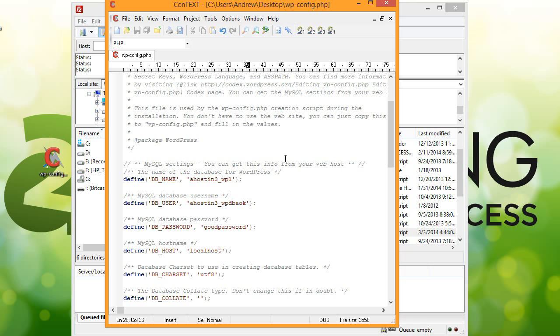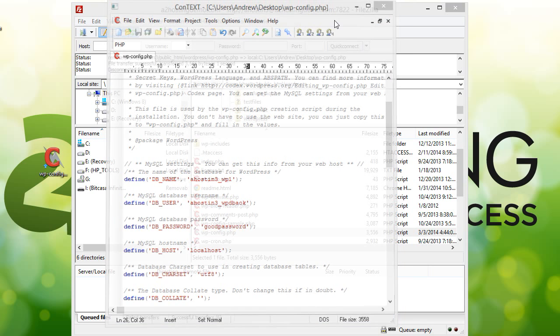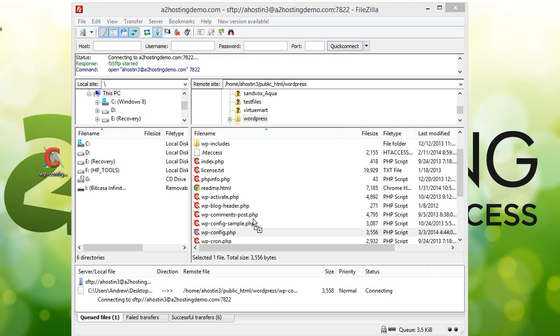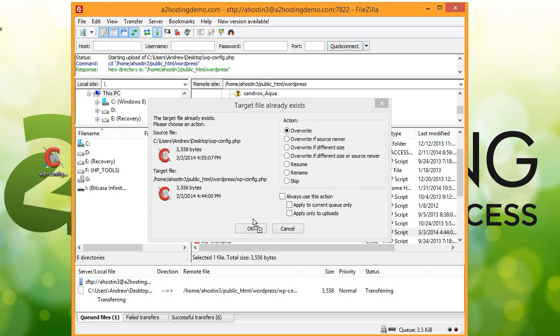And then I'll save this file. And then we just have to drag it right back up into our WordPress folder. And then when prompted, we're going to say go ahead and overwrite that file.